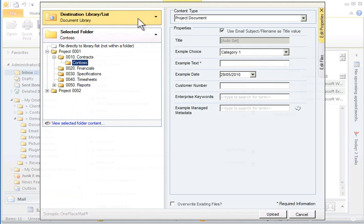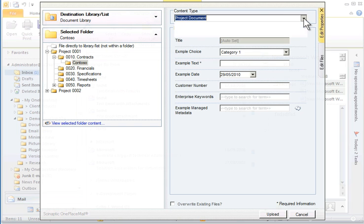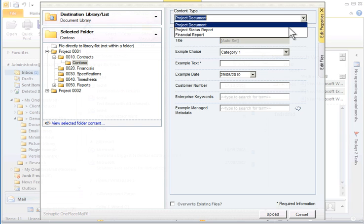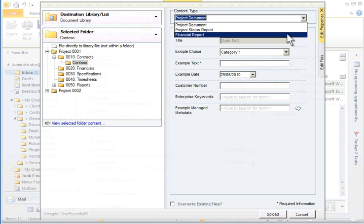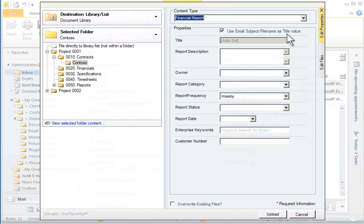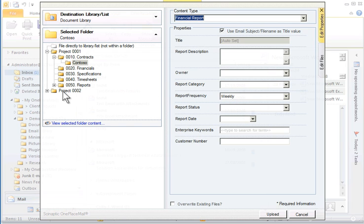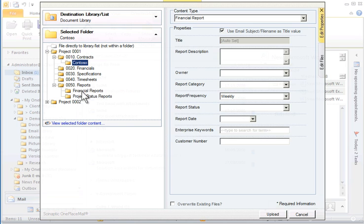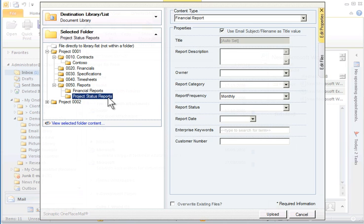I can choose to file these attachments into a different content type, such as Financial Report. And the appropriate columns for the content type are displayed, including the default values. If I select a different folder, you will notice the report frequency default value changes. This is utilizing the SharePoint 2010 default folder values.